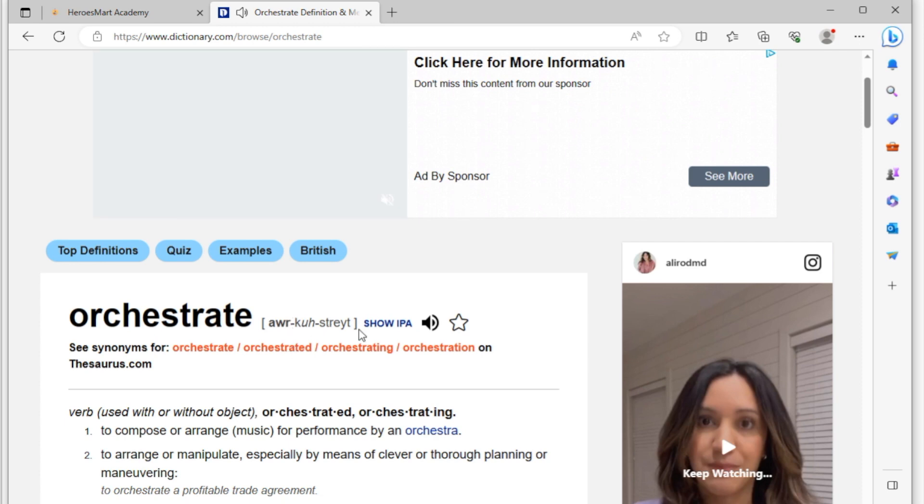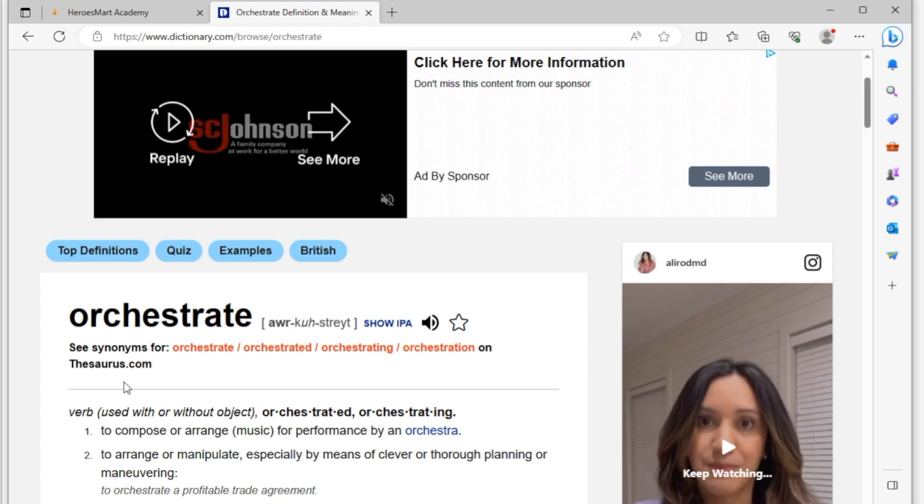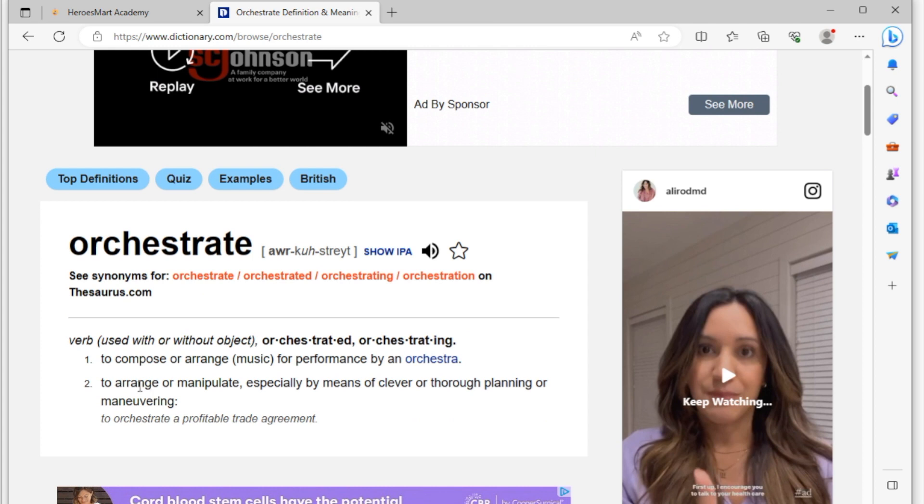The word orchestrate over here is a verb. It means to compose or to arrange for performance by an orchestra. But then there is another meaning of it here. It means to arrange or to manipulate, especially by means of clever, thorough planning or maneuvering, to orchestrate a profitable trade agreement.